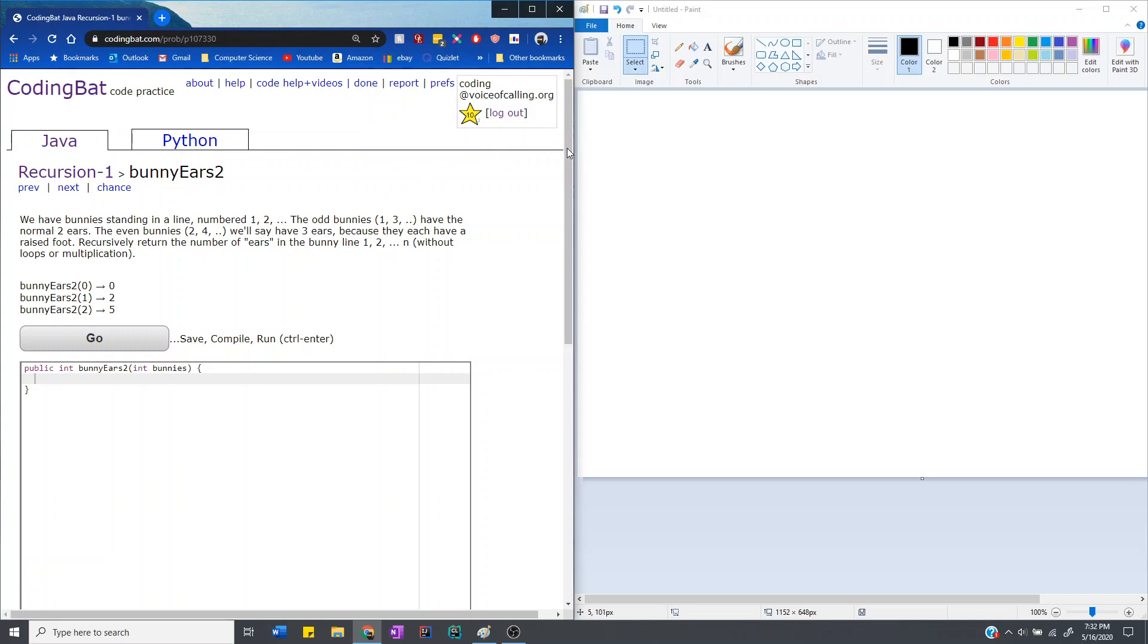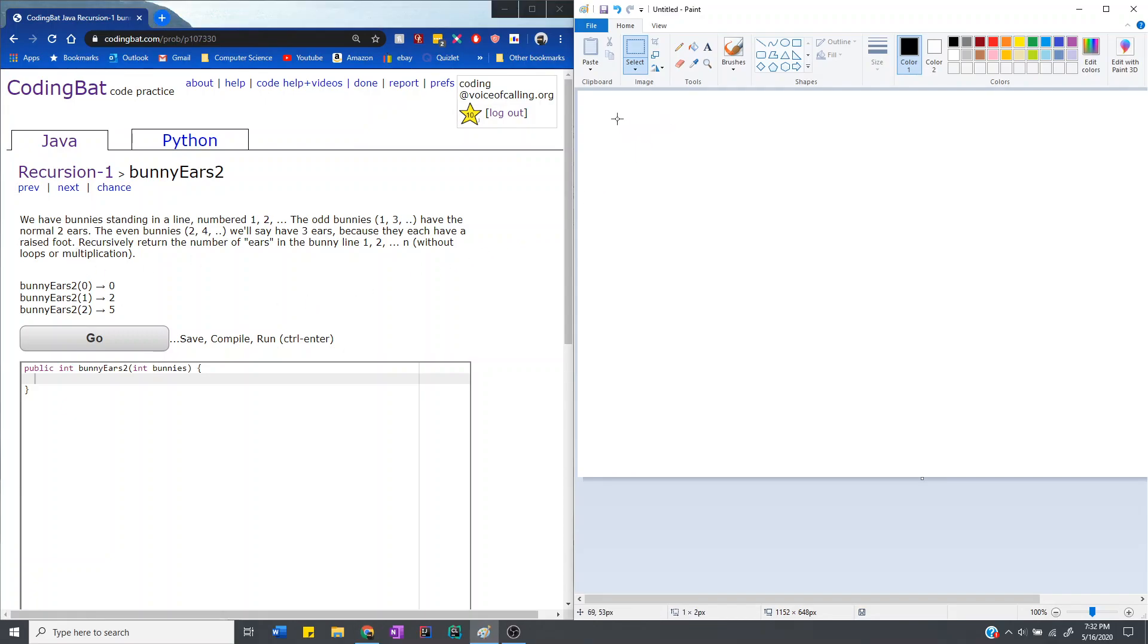Okay, so we'll just be going over the samples first. So the sample case, the first one is when bunny ears 2, bunnies equals 0. So when it's 0, then there's 0 bunnies, and of course 0 bunnies have 0 ears.